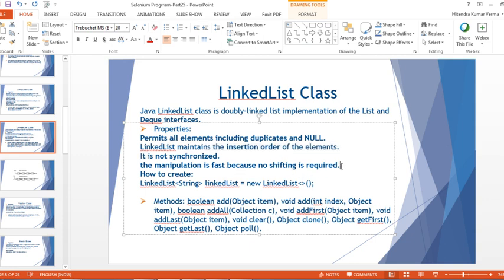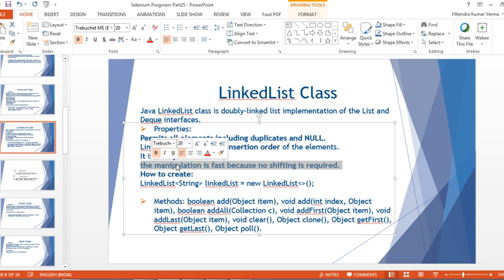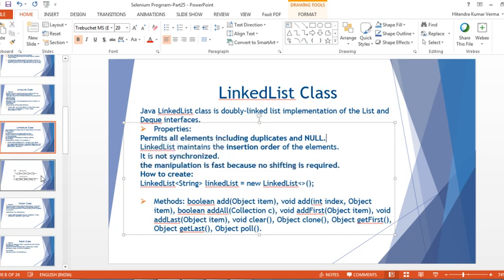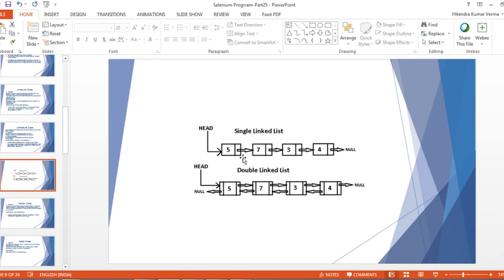The manipulation is fast because no shifting is required. We've seen in ArrayList that a lot of bit shifting is required, but in LinkedList there is no bit shifting. Let me show you why using the diagram of a single linked list and a doubly linked list.